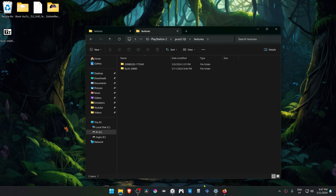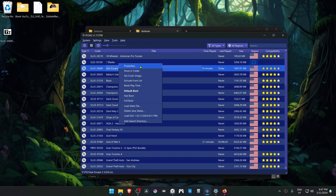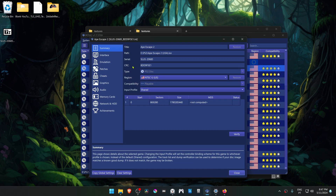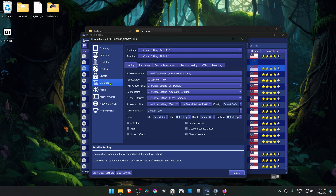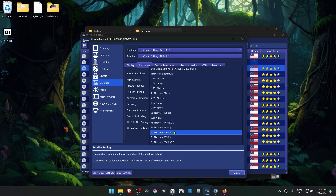Then go to PCSX2, right-click on top of Apiscape2 and go to Properties. Go to the Graphics settings, then go to the Rendering tab and change the internal resolution to a high resolution, or you won't see much of a difference in the HD textures.